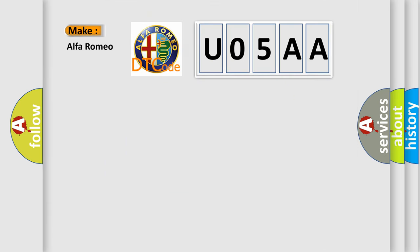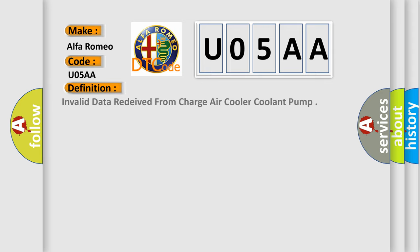So, what does the Diagnostic Trouble Code U05AA interpret specifically for Alfa Romeo car manufacturers? The basic definition is: Invalid data retrieved from charge air cooler coolant pump.